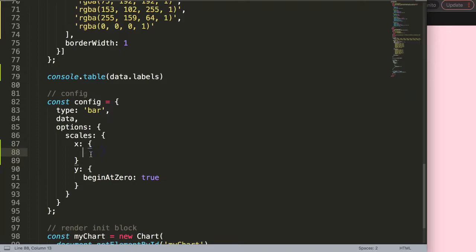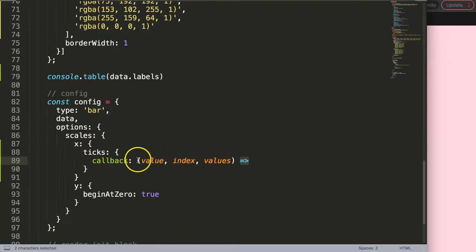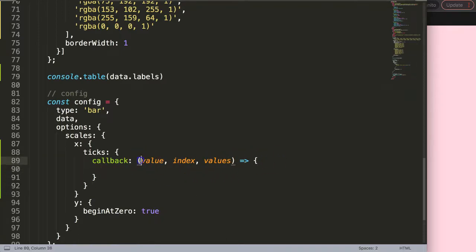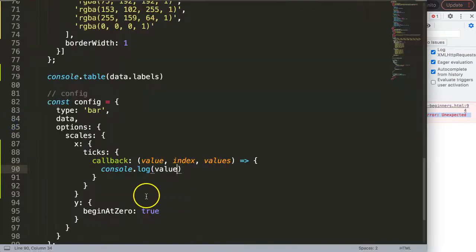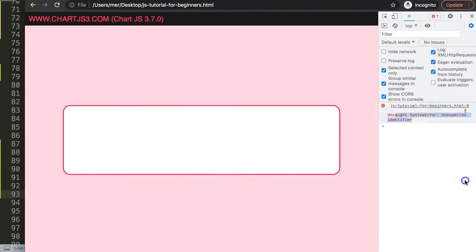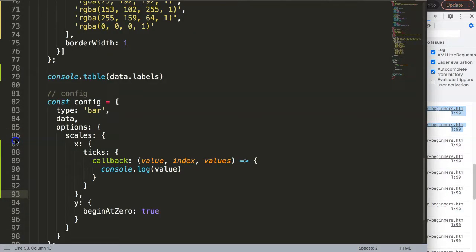To do this, in the ticks we're going to add a callback. The callback has three specific parameters: value, index, and values. We're using a function expression since it's a callback. Let's first console log the value to understand what it does. Save, refresh, open up the developer tab — you get an error, I forgot a comma. Fix that, save, and refresh. You can see the value here is basically the index number itself.